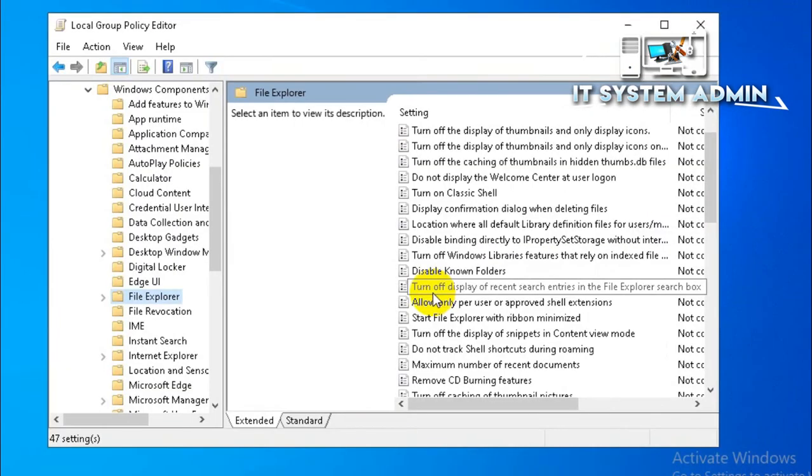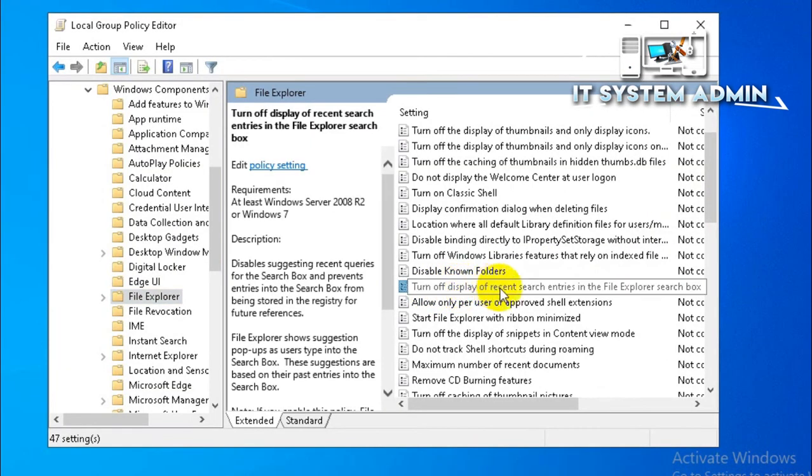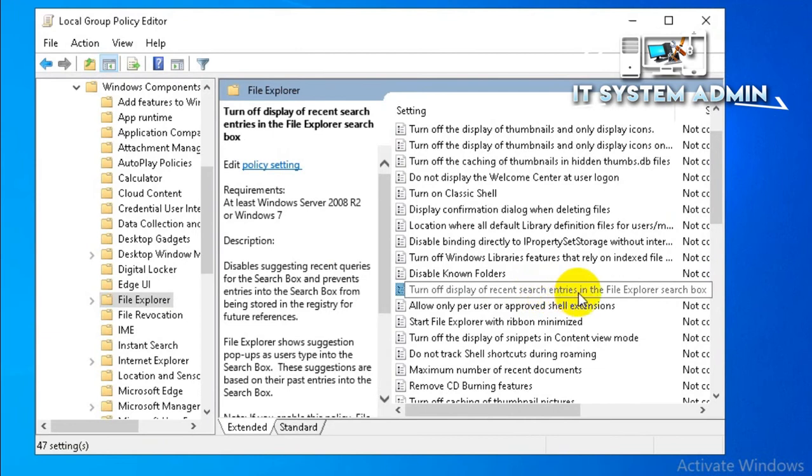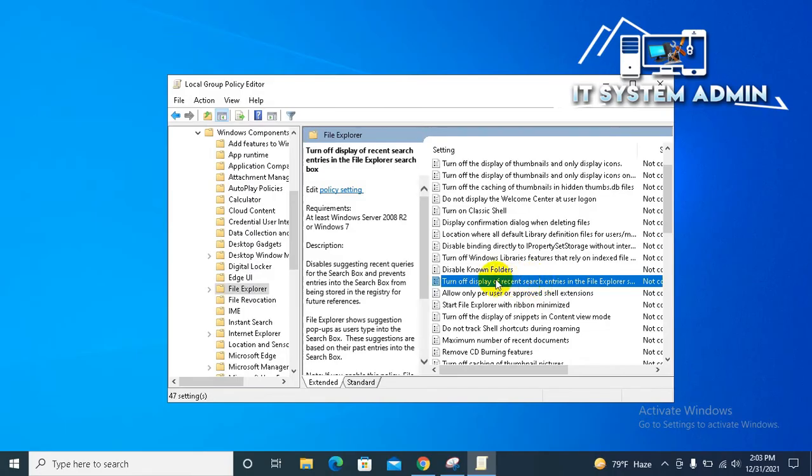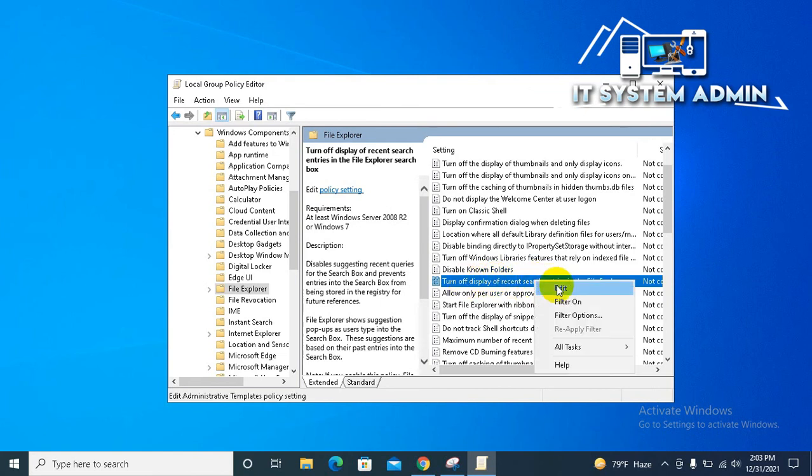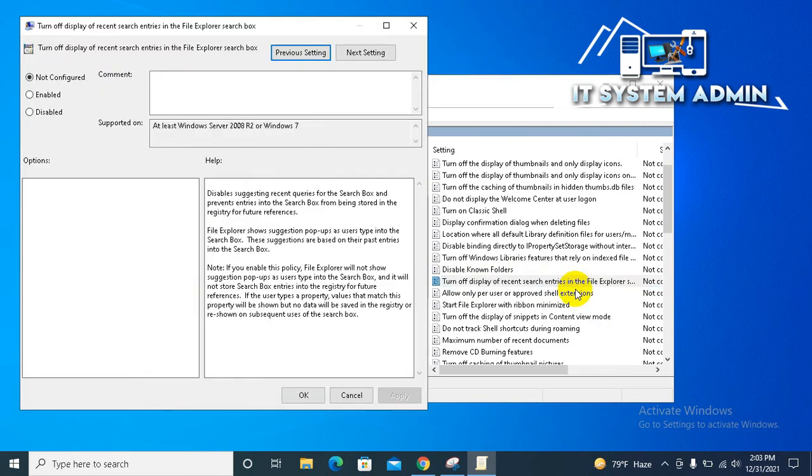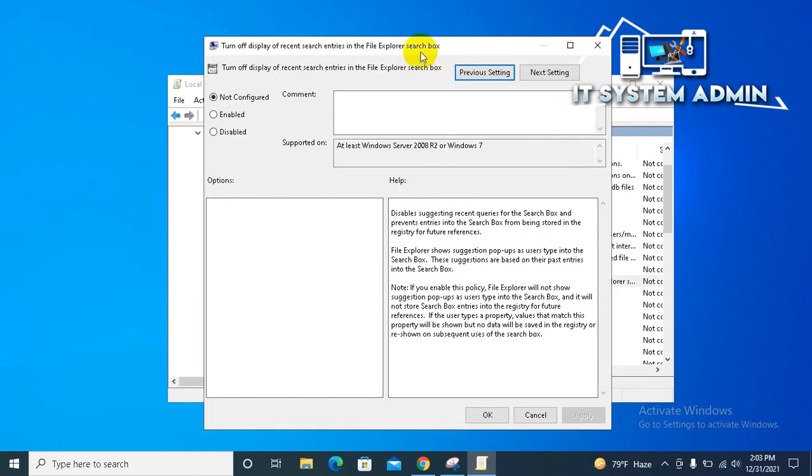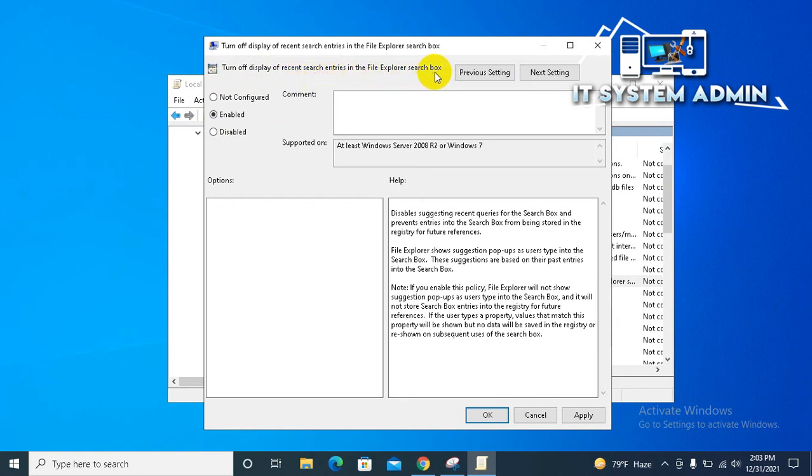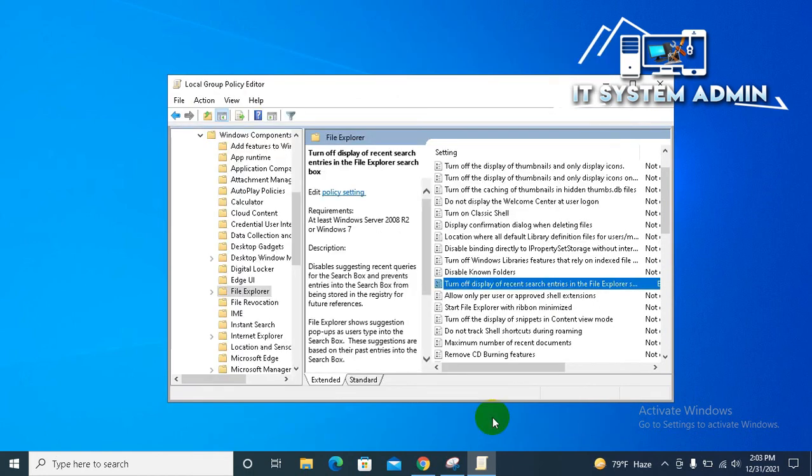This is the settings. Turn off display of recent search entries in the file explorer. Double click on this setting or right click and click on edit. Just enable this setting and it will turn off display of recent search entries in the file explorer search box. Now click on apply, then click on OK. Now close local group policy editor.